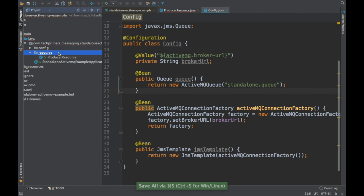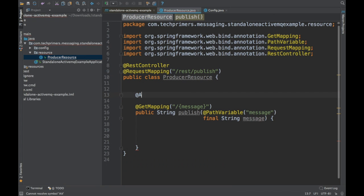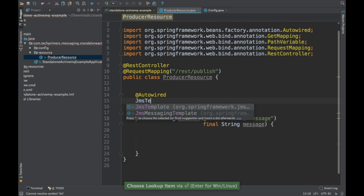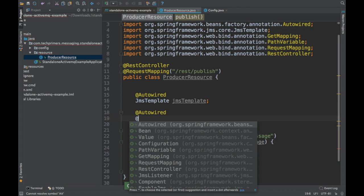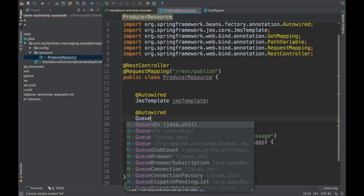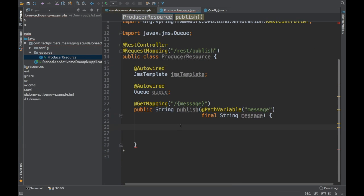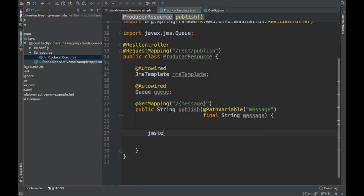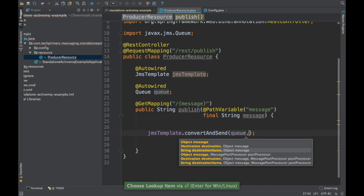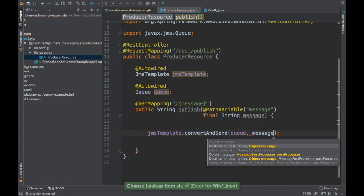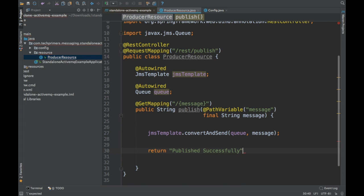So we have created the configuration. Let's go back to the producer resource. I need to inject the JMS template here using @Autowired, and I also need to autowire the queue. I'm going to use the JMS template to do a convertAndSend, just like we did in the previous video, passing the queue and the message. Then I'm going to return 'message published successfully'.